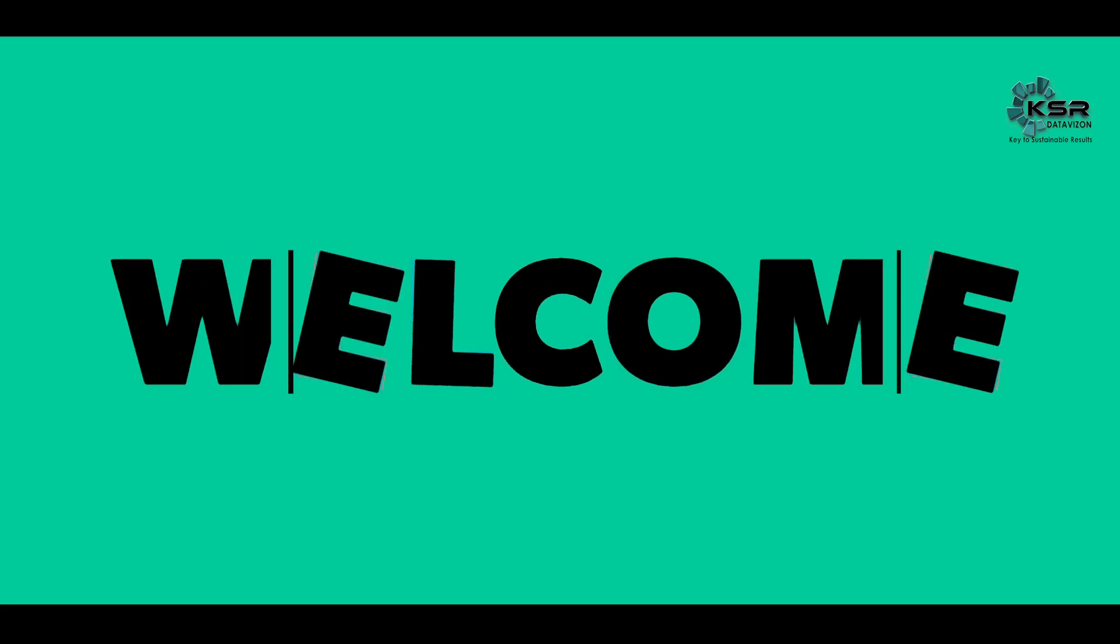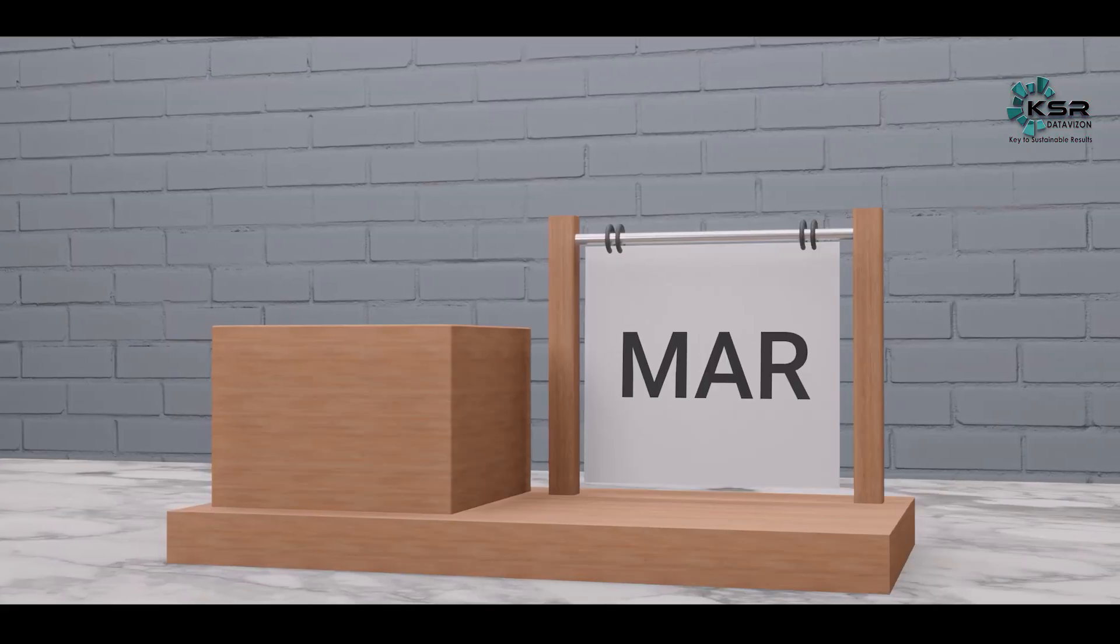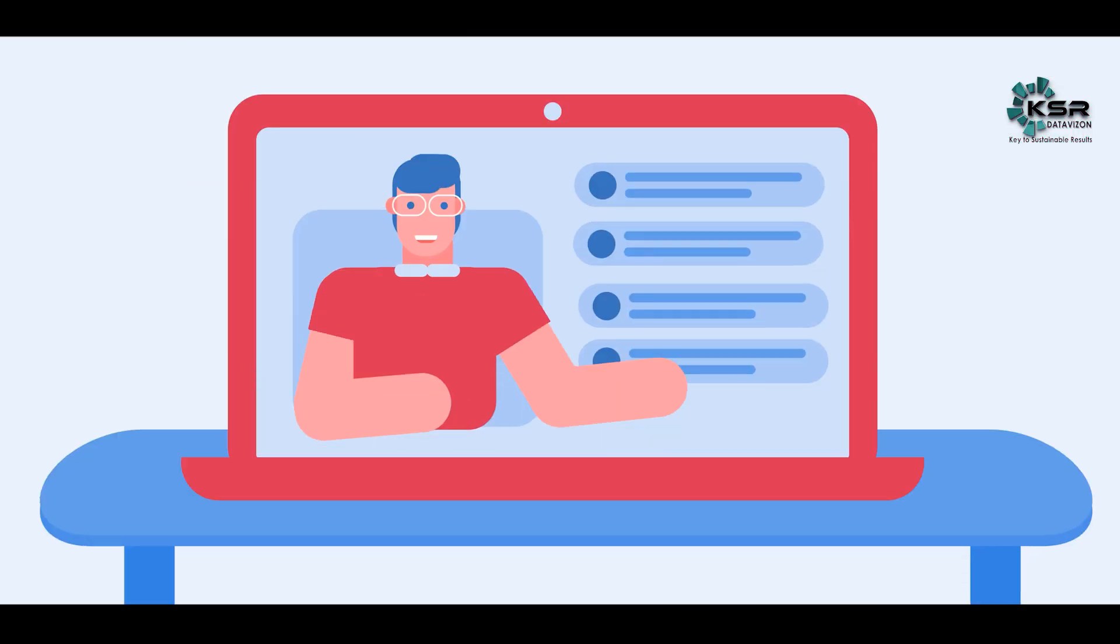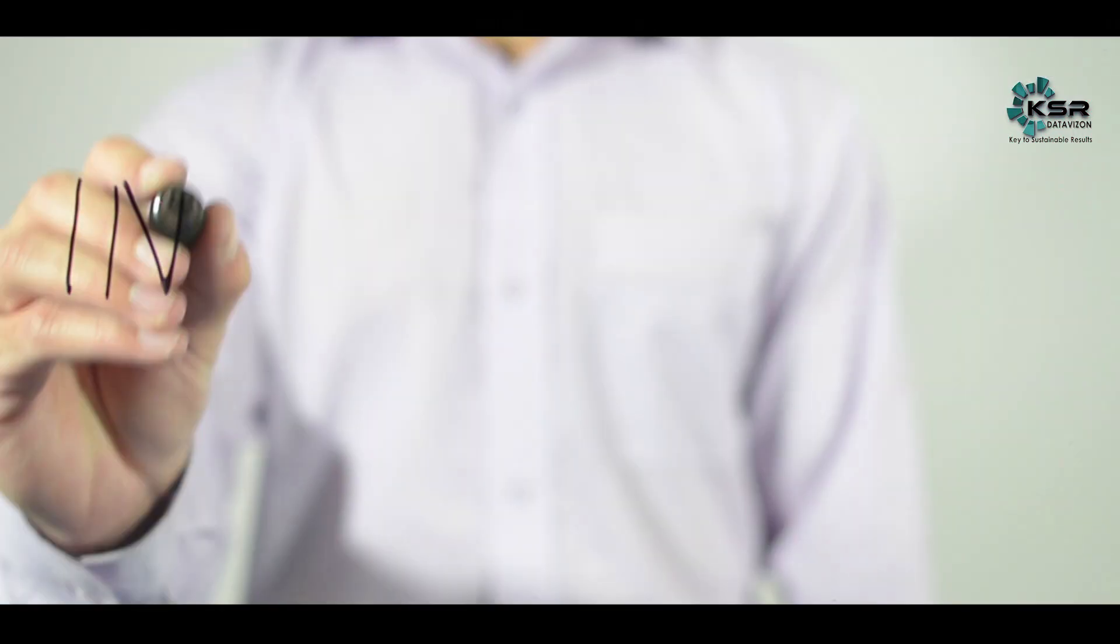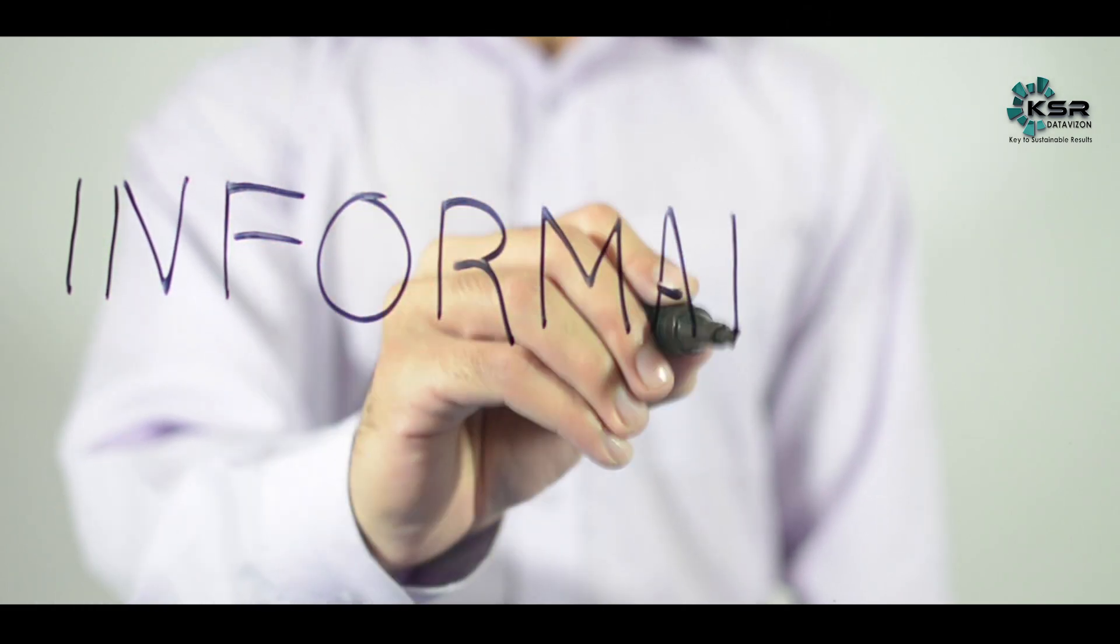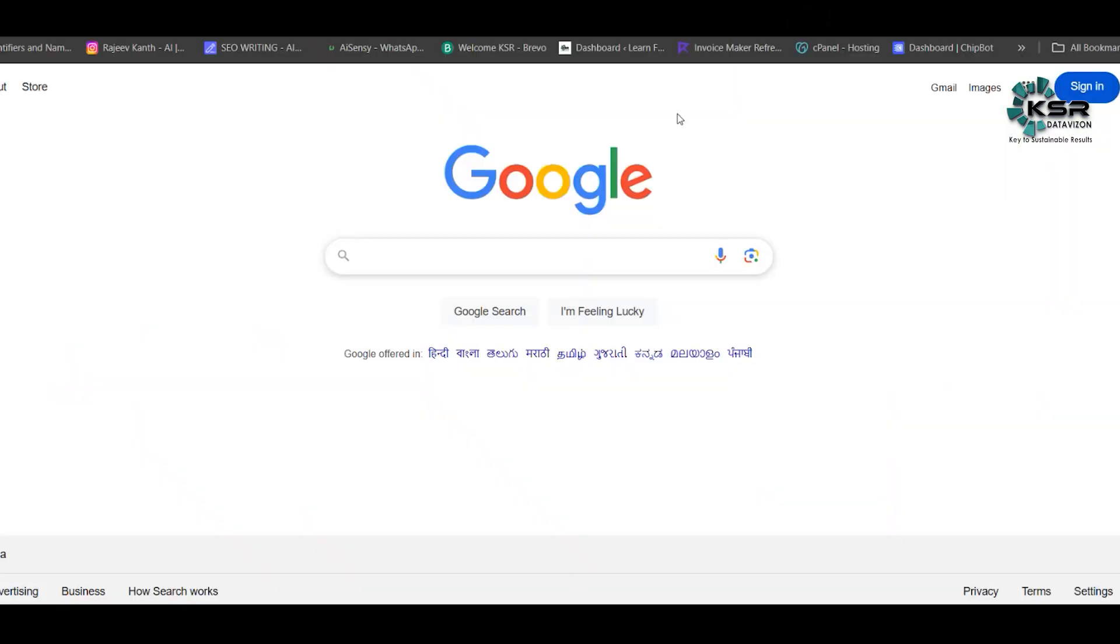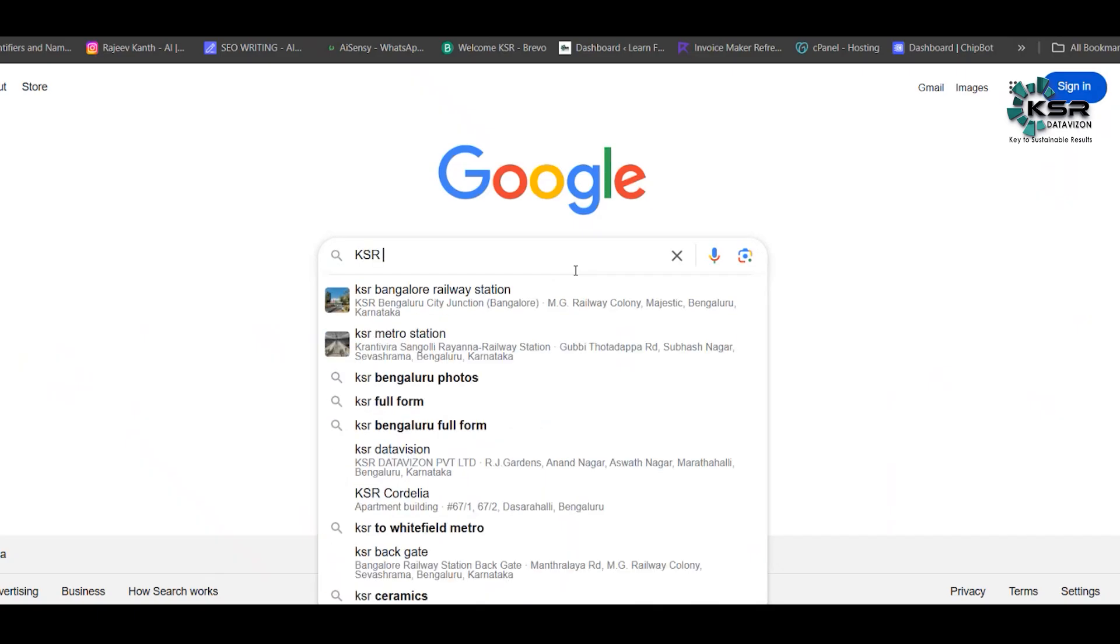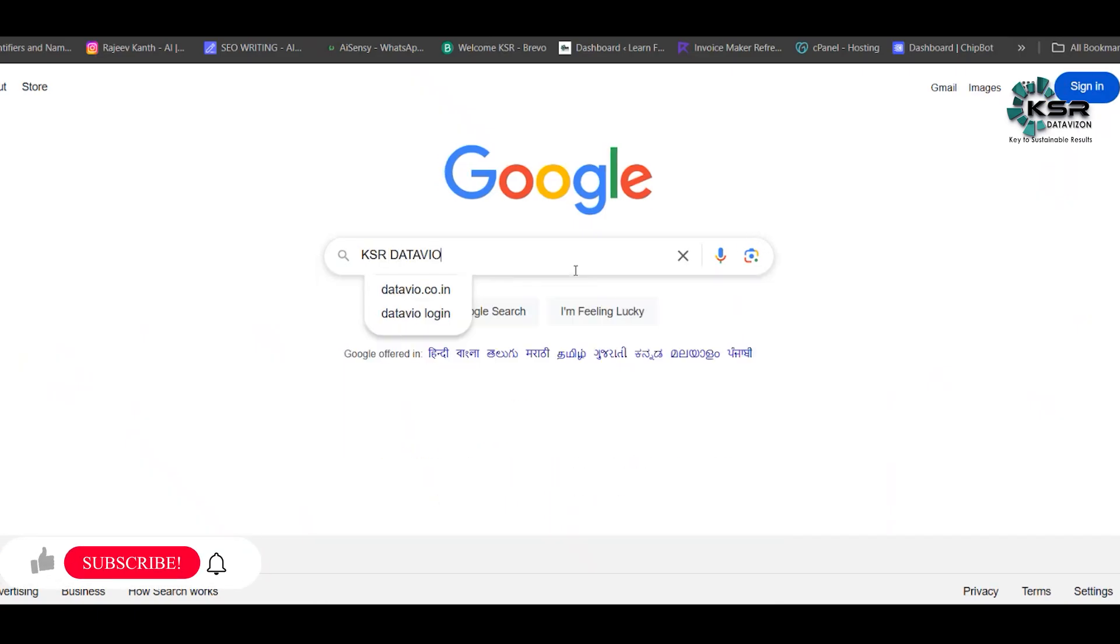Hello, welcome to KSR Data Vision. In March we are starting a couple of batches and all those course details, information, and how to enroll will be explained in this video. From Google, you can just type KSR Data Vision.